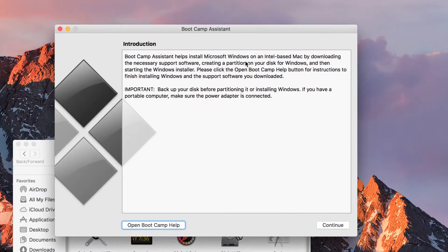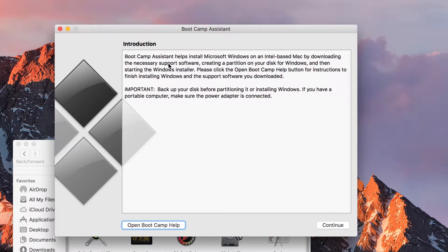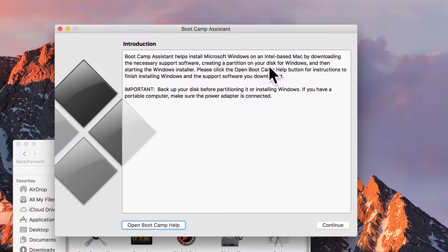Let me zoom in. You can see that it says here that Bootcamp Assistant helps install Microsoft Windows on an Intel-based Mac by downloading the necessary support software and creating a partition on the disk for Windows, and then starting the Windows installer.